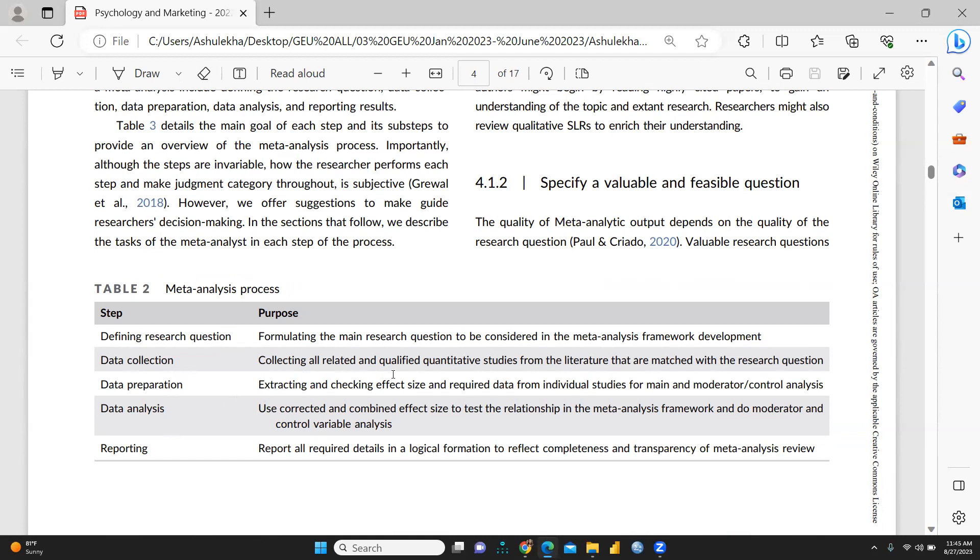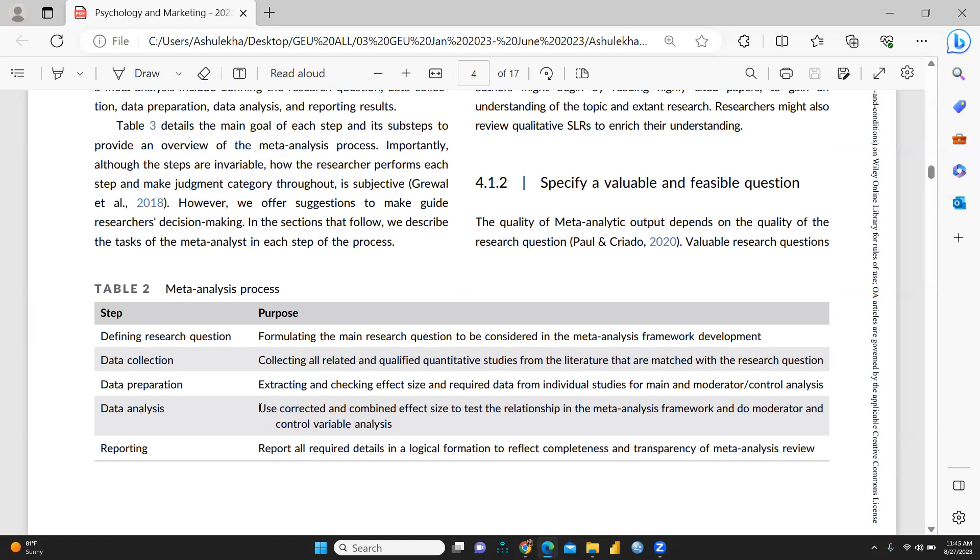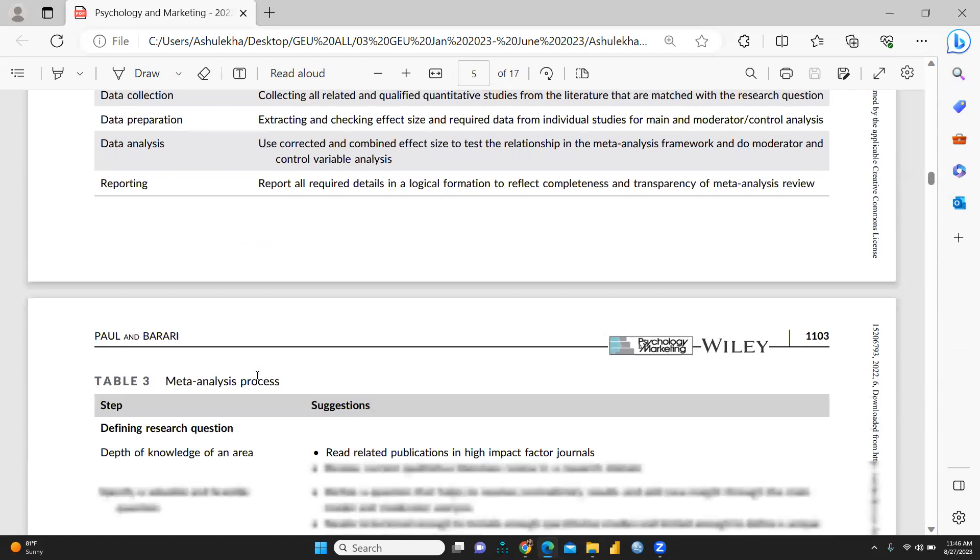Data collection, how we are going to collect data and data preparation, how we are going to prepare this data and data analysis for the meta-analysis framework, how we are going to correlate and calculate this and reporting, finally reporting.